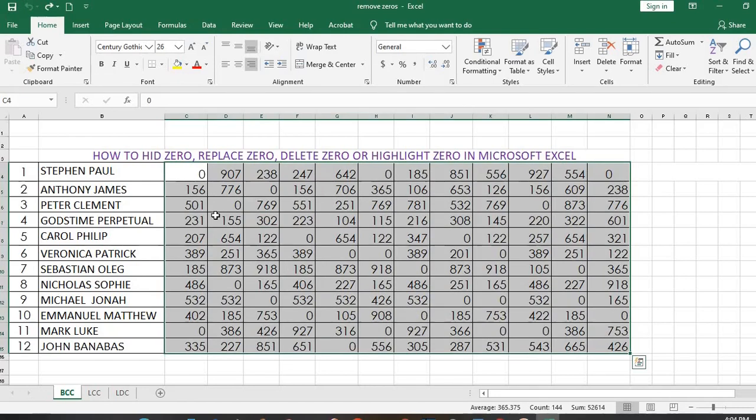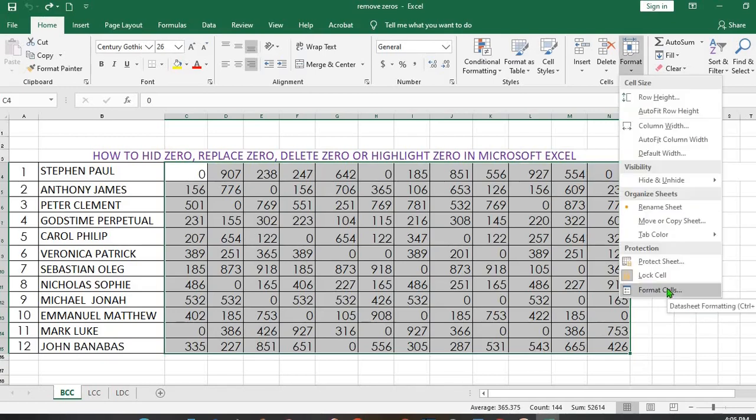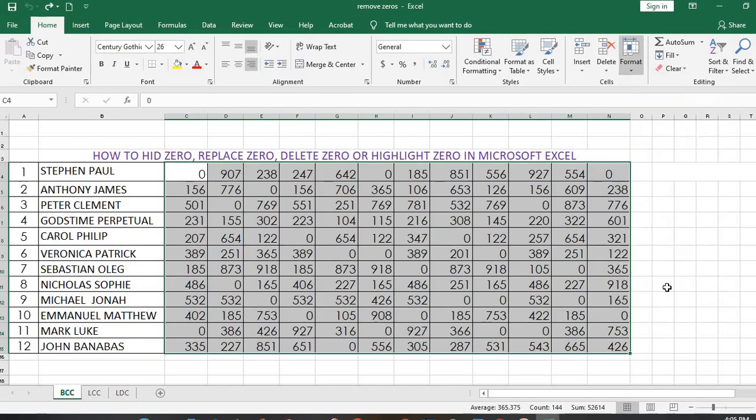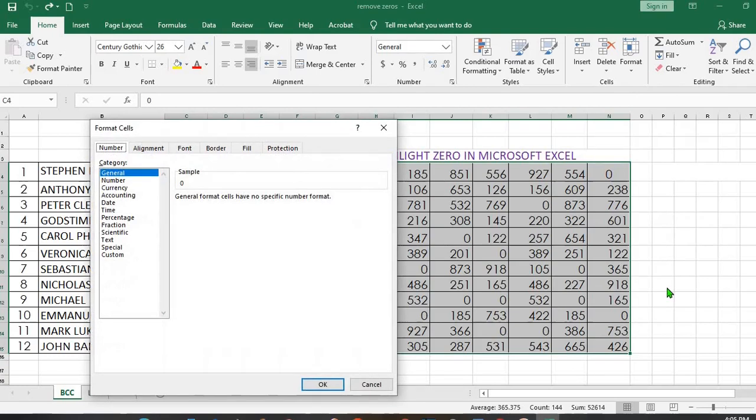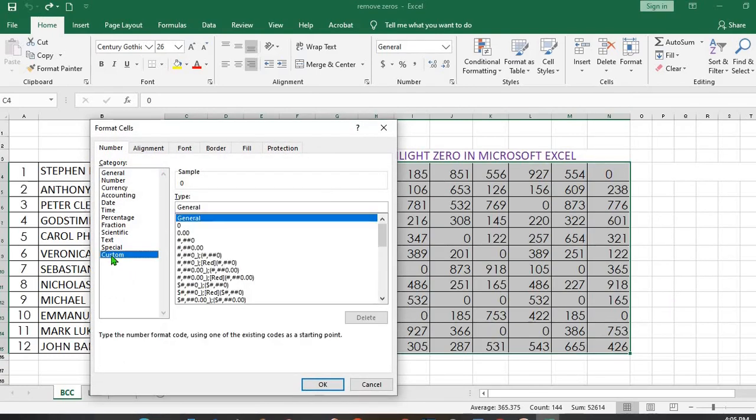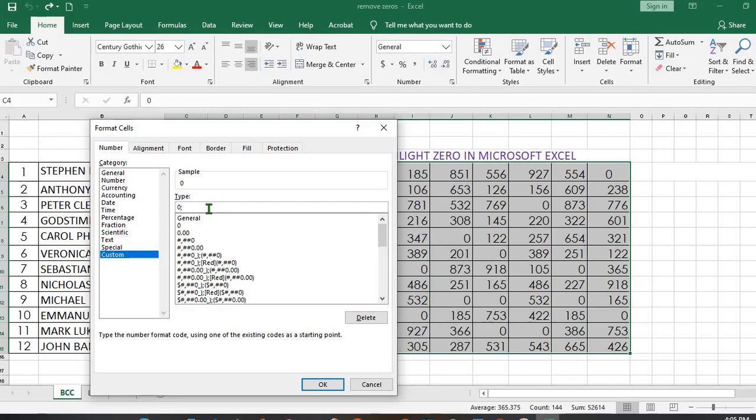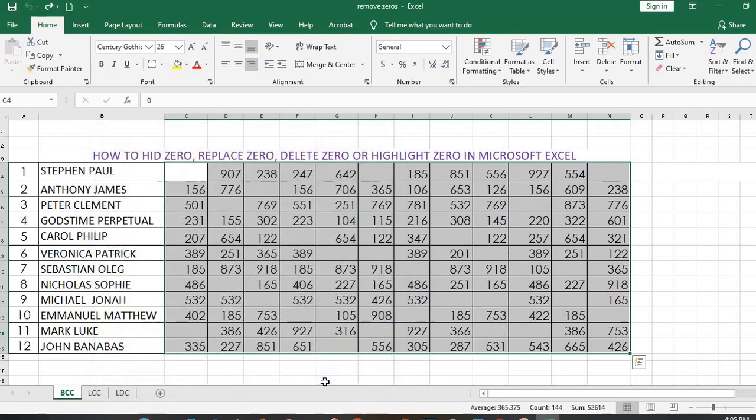I undo to return the zeros. Another method of hiding the zeros is to go to Format, go to Format Cells, make sure you are in Number as usual, select Custom, then you delete General. We put zero, semicolon, dash zero, semicolon twice, then you put X, you press Enter,